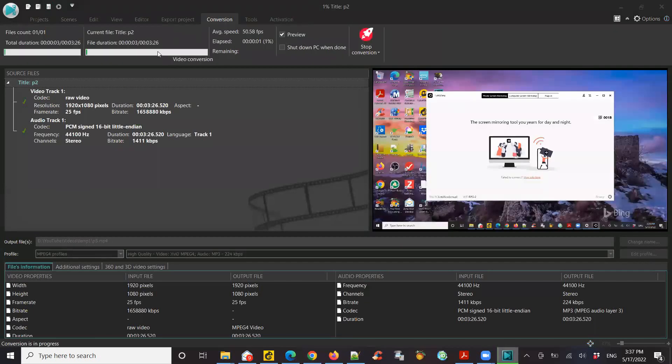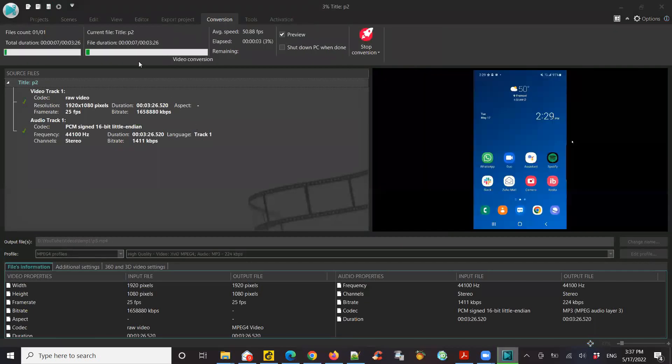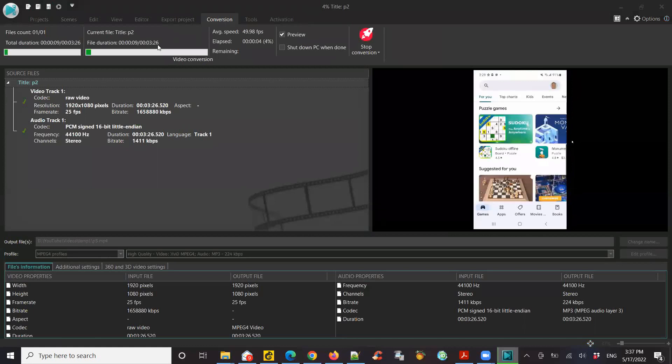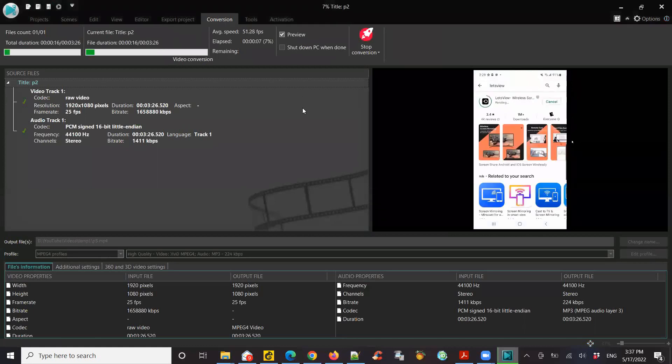So there you go. It's actually exporting a single file, which is three minutes, 26 seconds.